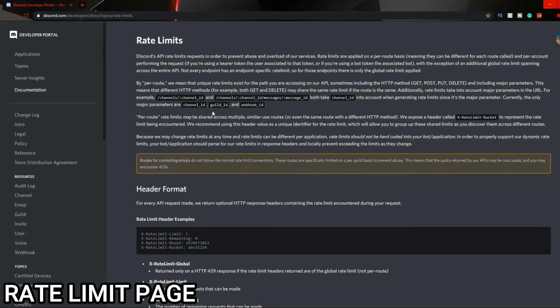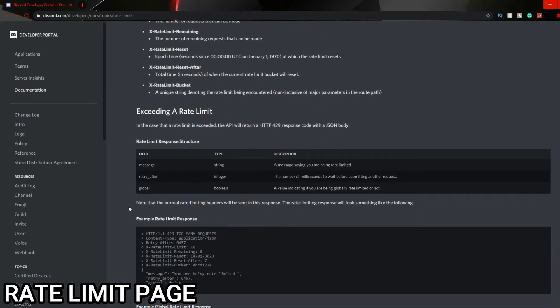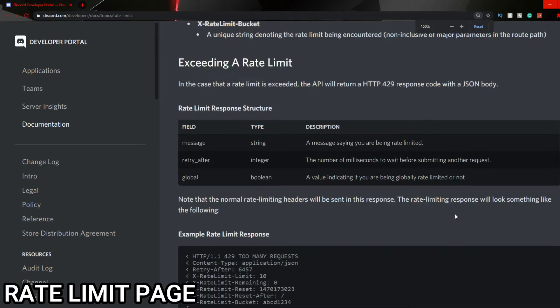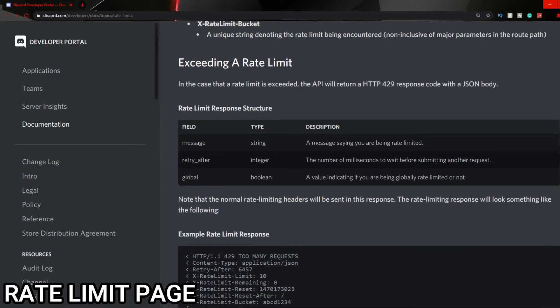But then if you scroll down a tiny bit, you'll see this part: 'Note that the normal rate-limiting headers will be sent in this response. The rate-limiting response will look something like the following.'